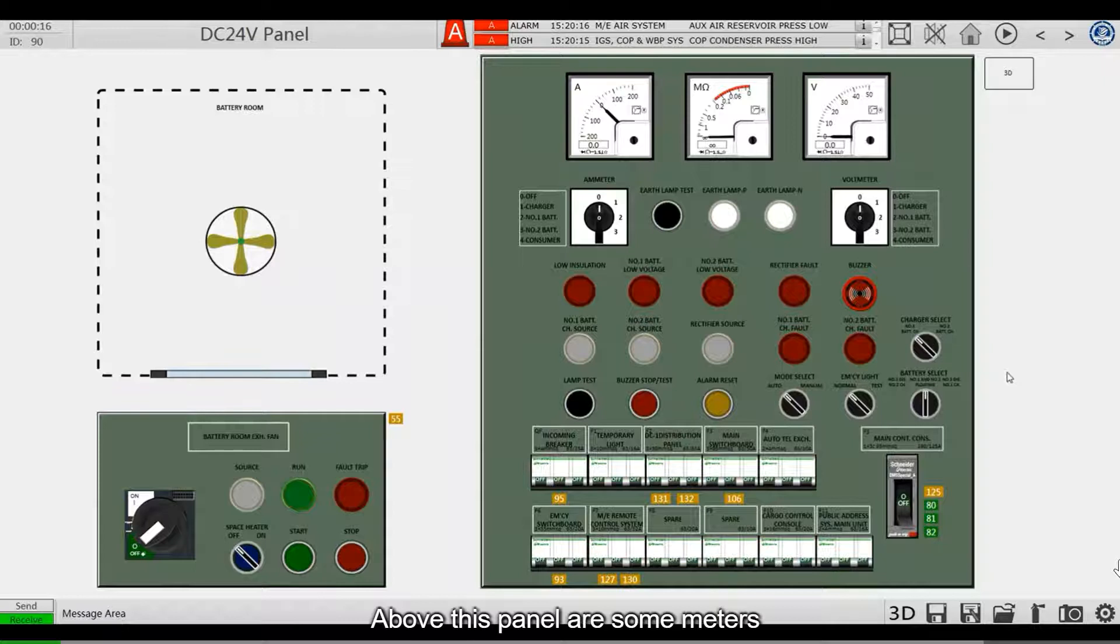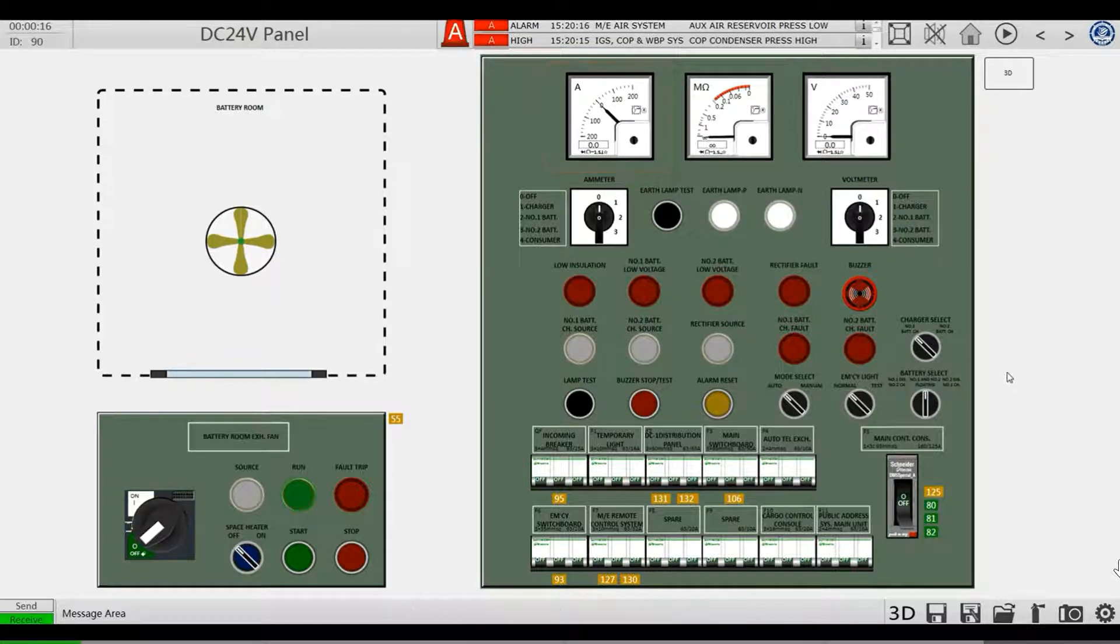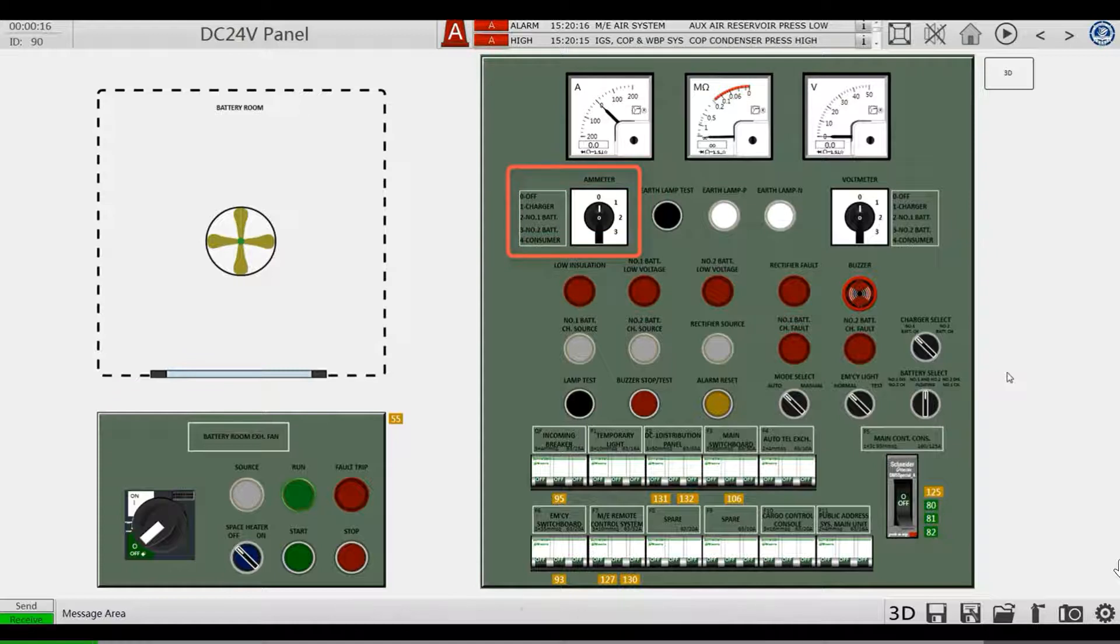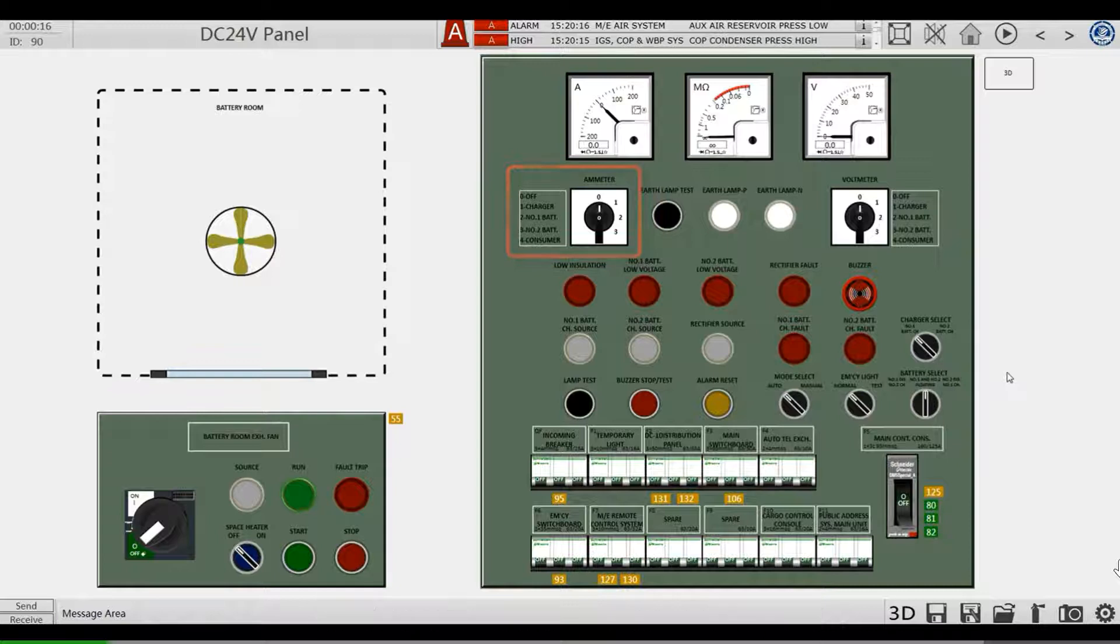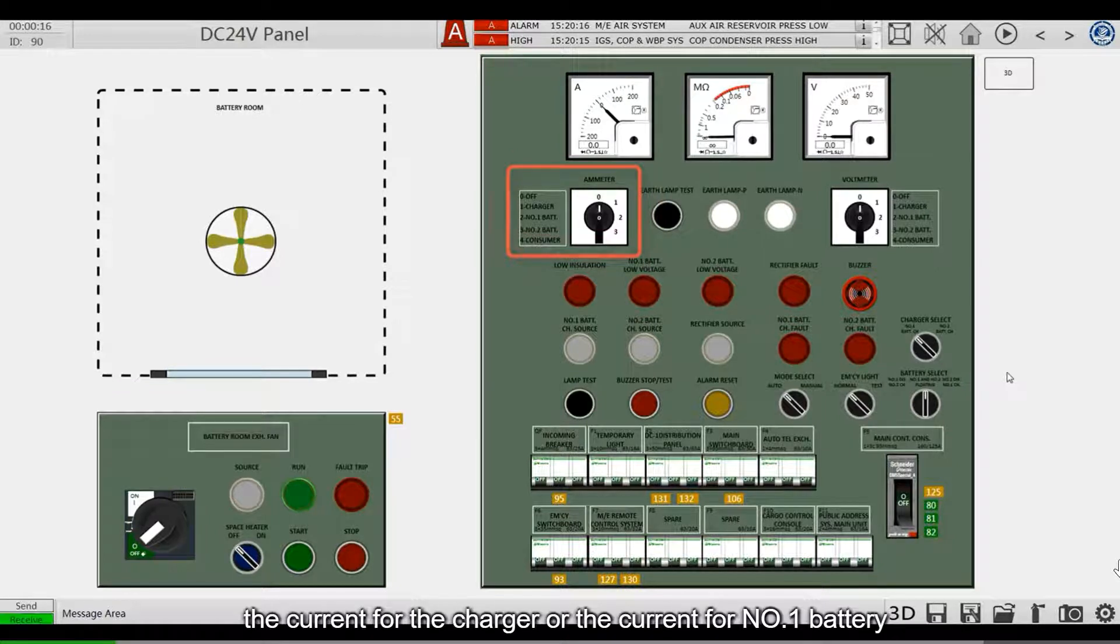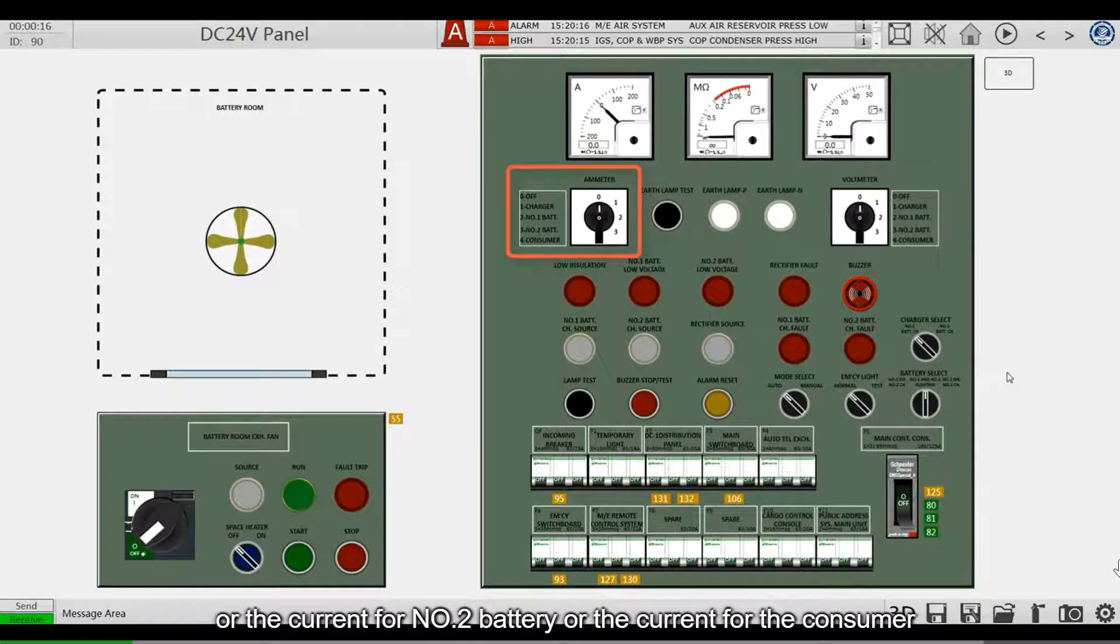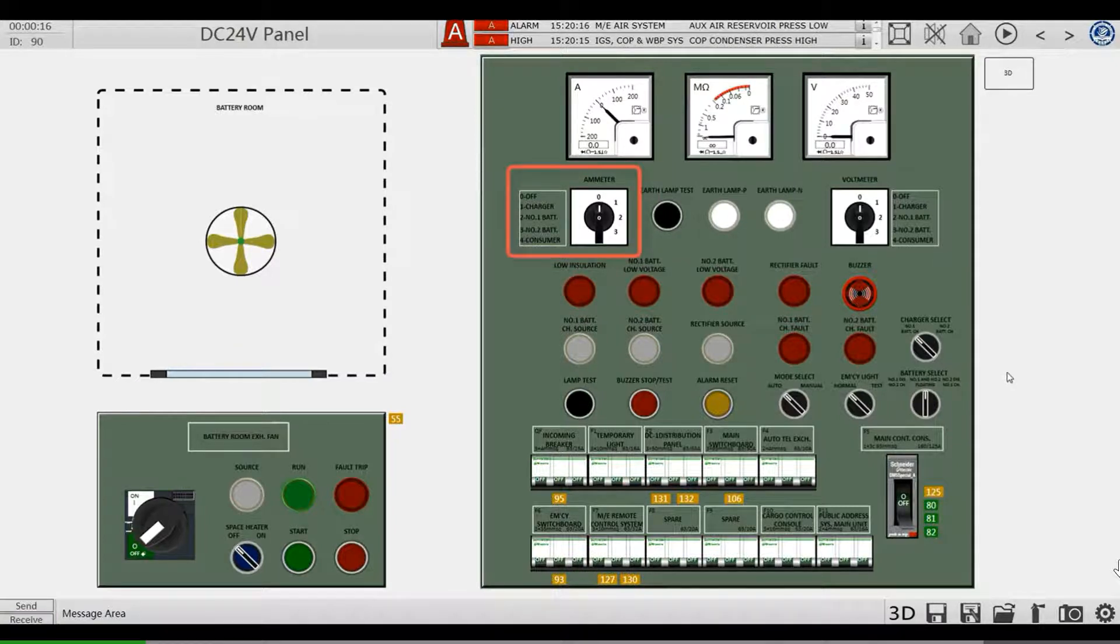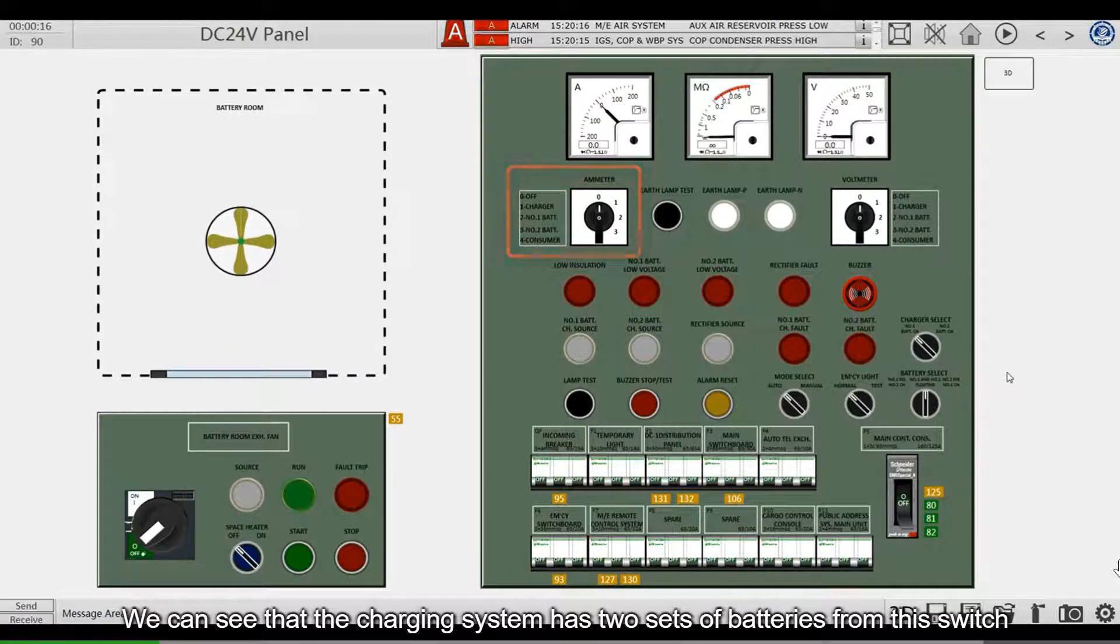Above this panel are some meters. These meters include an ammeter. The selector switch below the ammeter is used to switch what current is displayed: the current for the charger, the current for number 1 battery, the current for number 2 battery, or the current for the customer. We can see that the charging system has two sets of batteries from this switch.